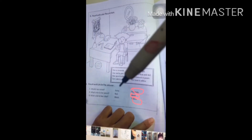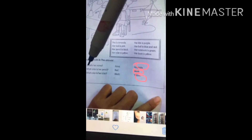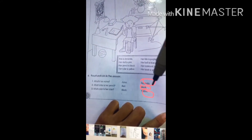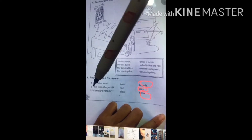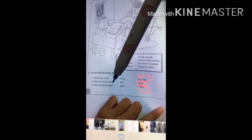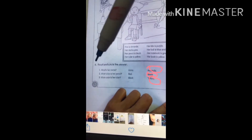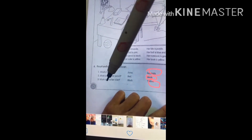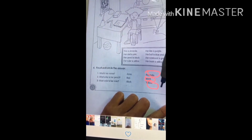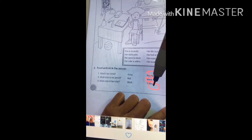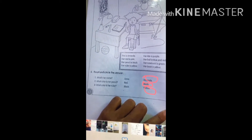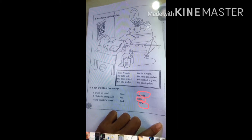Now the last exercise — read and answer. What is her name? Her name is Amanda. What color is her pencil? Her pencil is black. What color is her ruler? Her ruler is yellow.